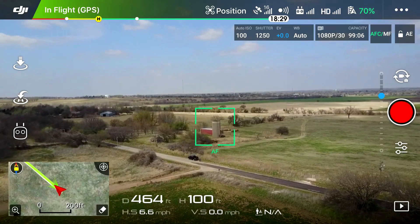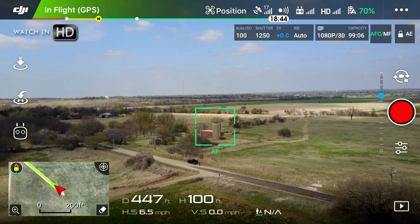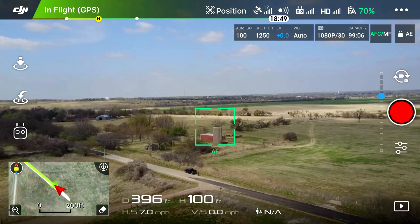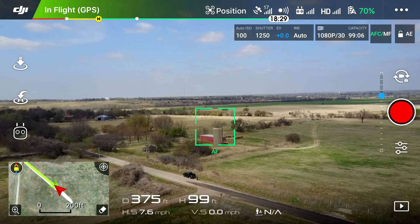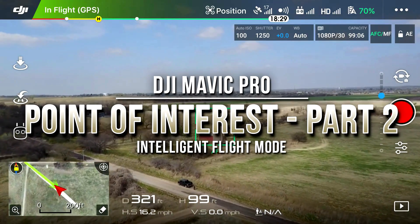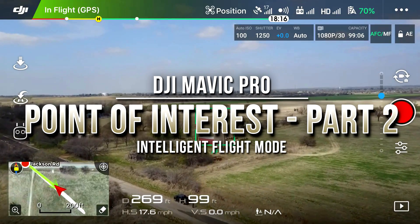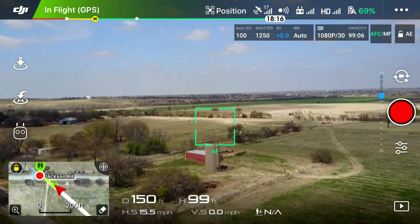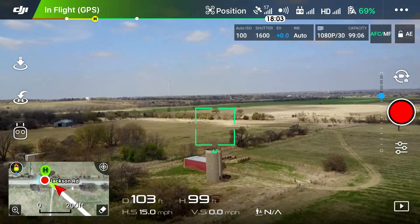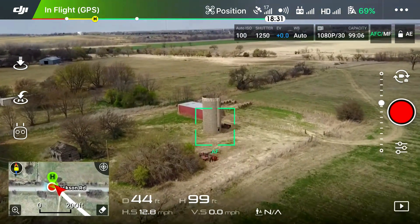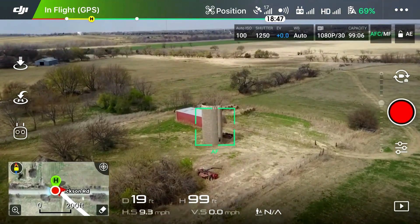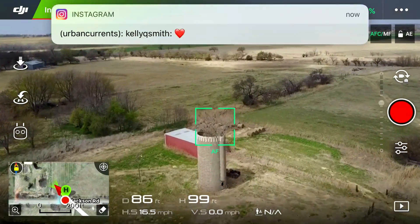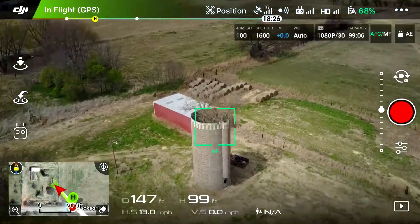Hey guys, what's going on? It is Dylan and I'm back again with another DJI Mavic Pro tutorial video. This one is really just a reboot, or a part two, of the intelligent flight mode known as Point of Interest. I did a Point of Interest video as the first installment, and I didn't have a screen capturing device like you guys are seeing now. And no, I'm not on Android — I'm still on iPhone, still on iOS.